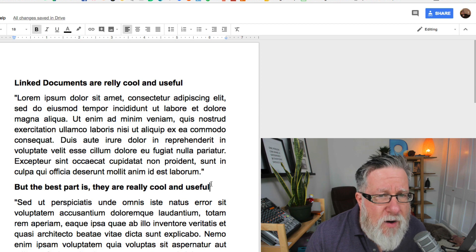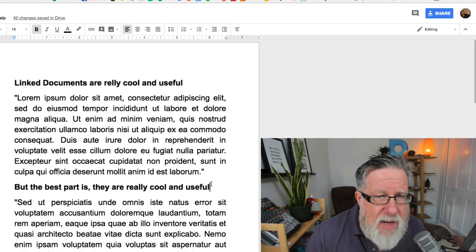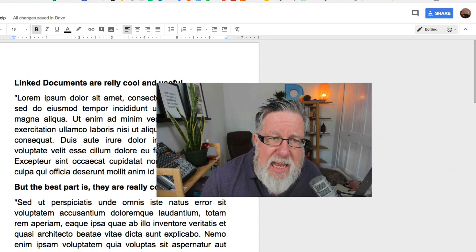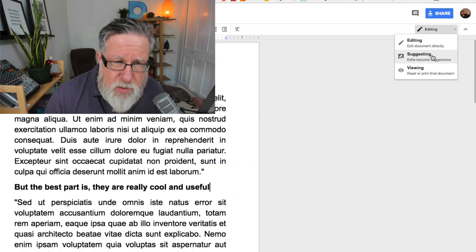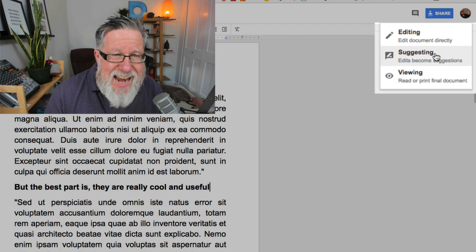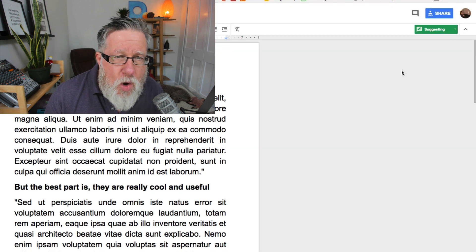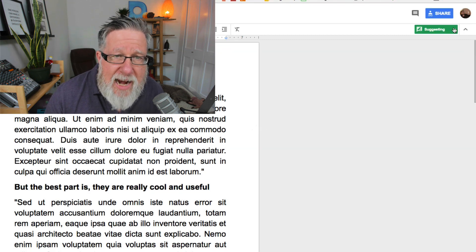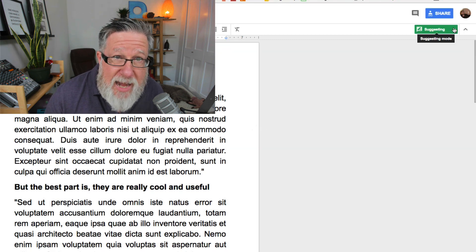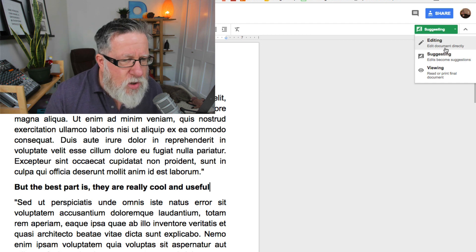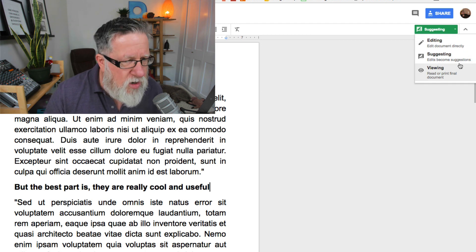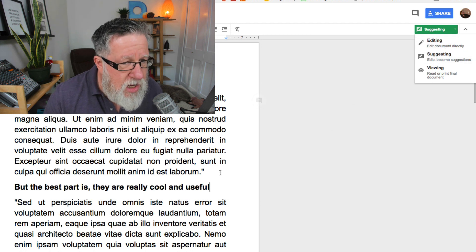What's far more useful in team editing is going into suggesting mode. You just click on this and now any changes you made will not be looked at as a full edit but instead it will become a suggestion. So there's a couple of ways that you can make suggestions.